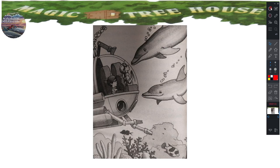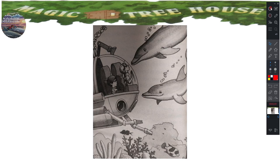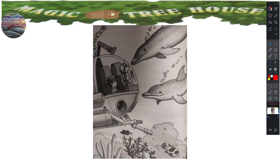He added giant clam to his list. Dolphins, cried Annie. Jack looked up. Two dolphins were peering in the window. They tapped their noses against the glass. Their eyes were bright. They seemed to be smiling. Jack laughed. It's like we're in the fish tank and they're looking at us, he said.